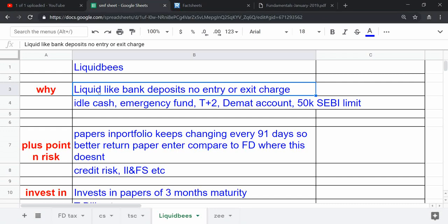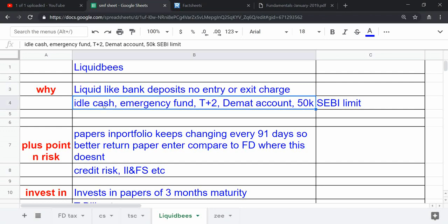The main reason is that in bank deposits there are entry or exit charges, but with liquid bees you can easily break and create. You get the same FD-like benefit. If you have idle cash or emergency fund, you can make it work.